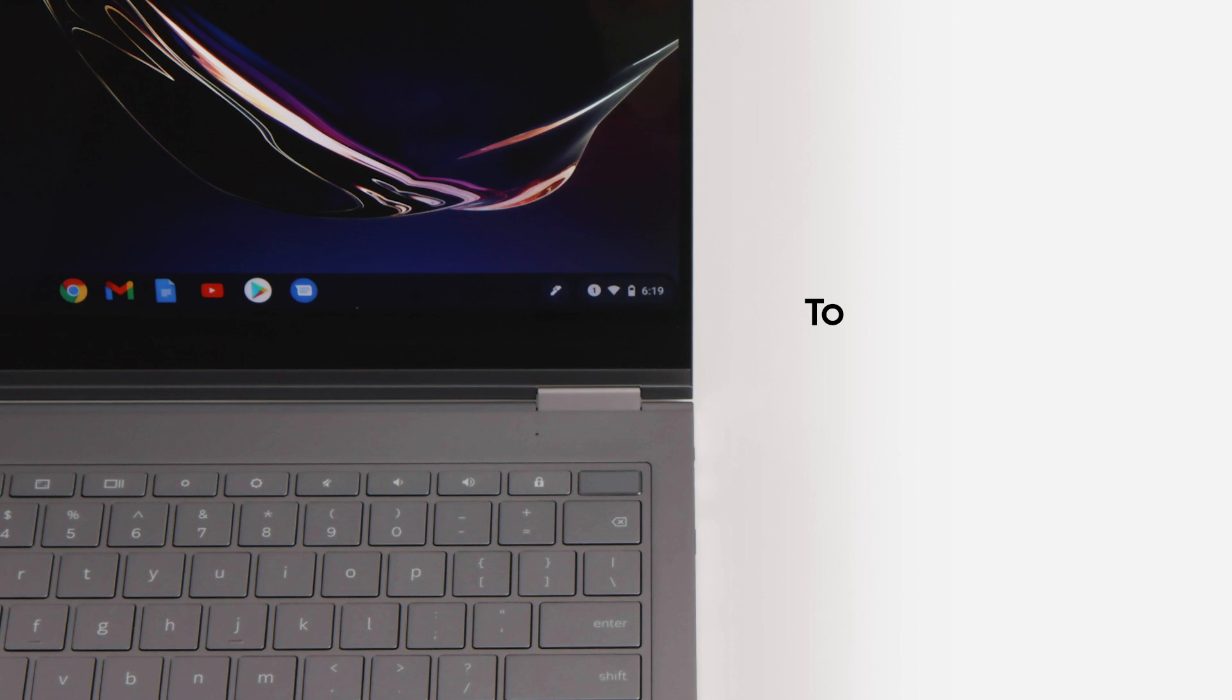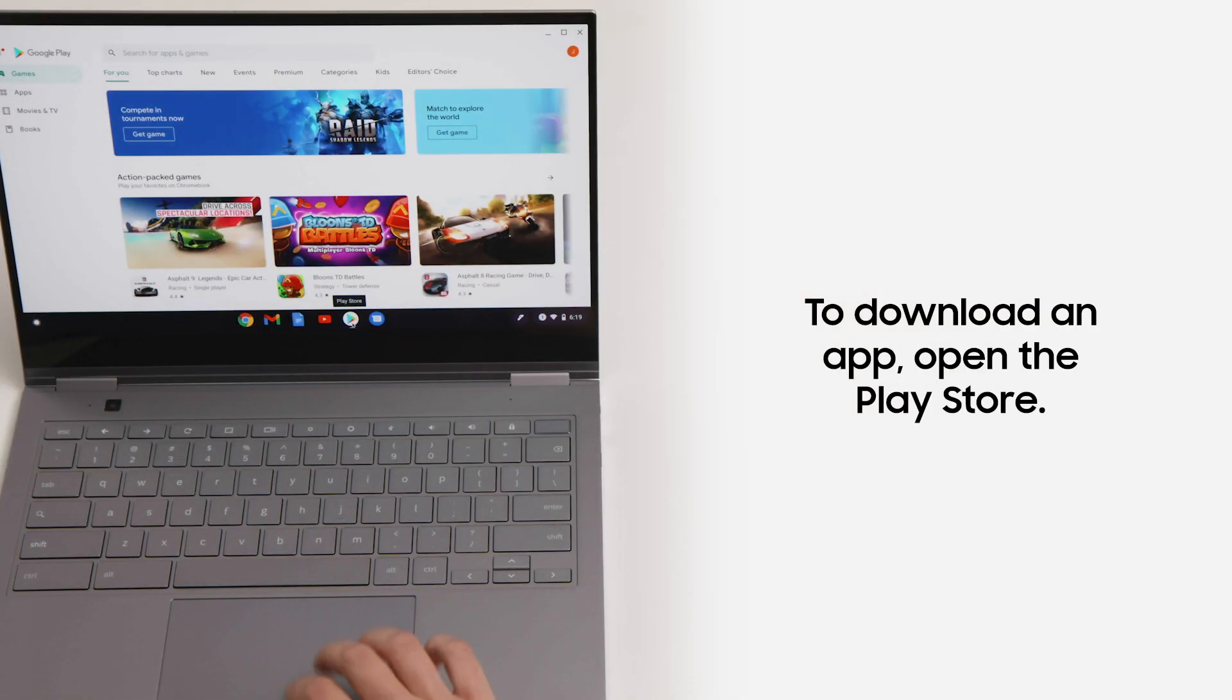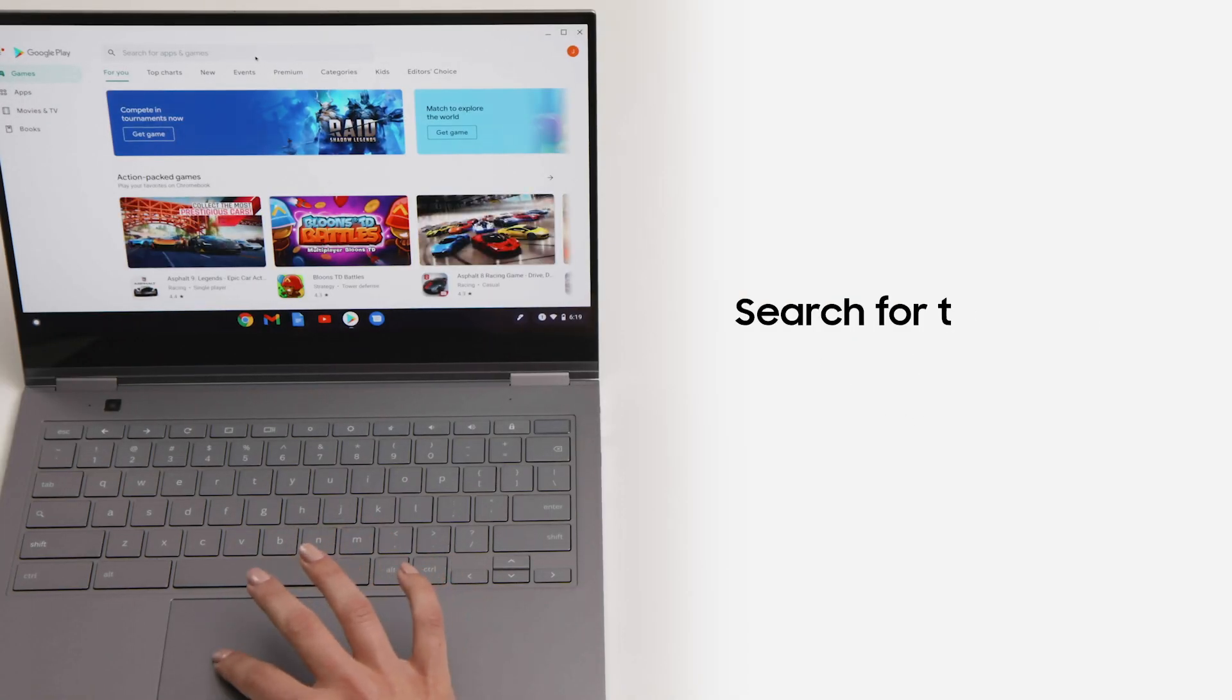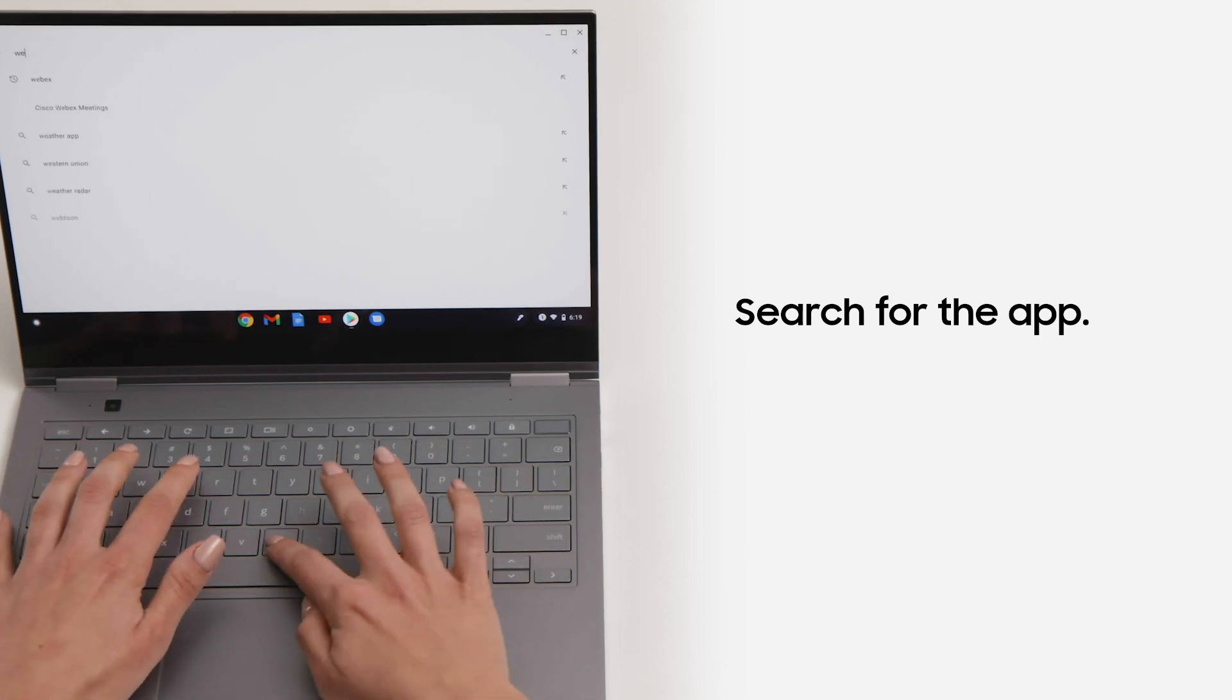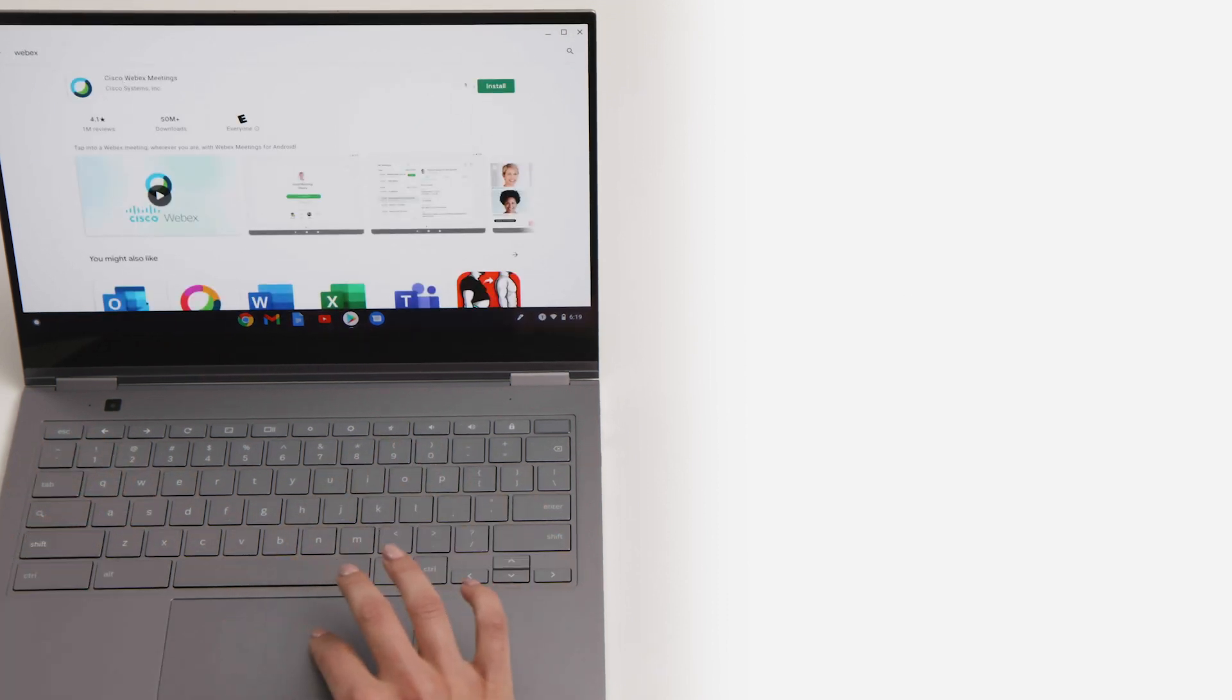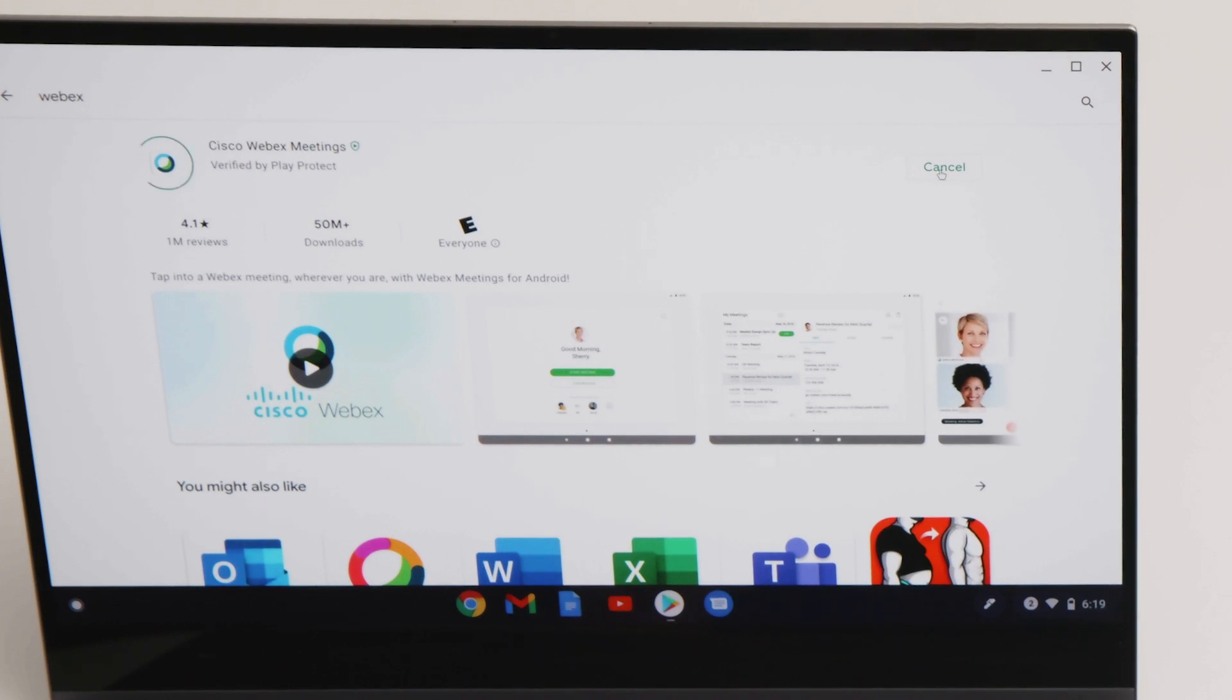To download apps, open the Play Store. Browse categories or search for the app you are looking for. Then just tap install. Once installed, the app will appear in your launcher.